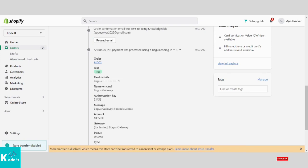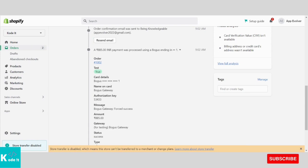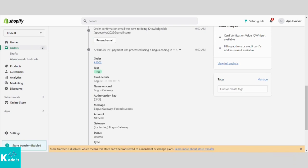Only a few details are shown like the amount, authorization key, name on the card, but only half the card number will be shown.